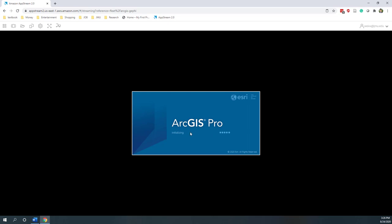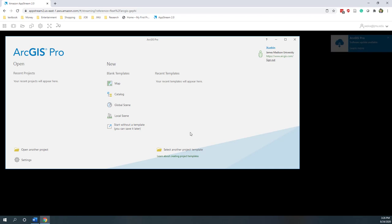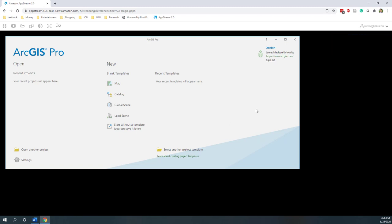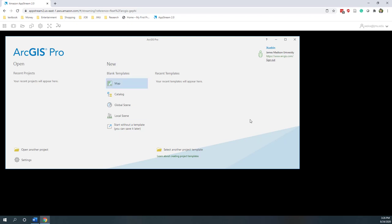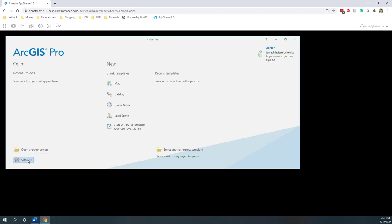ArcGIS Pro is different from ArcMap. If you have used ArcMap before, ArcMap requires a license, whereas ArcGIS Pro allows you to log in with a cloud license. Once we are logged in, you can see I'm logged in with my GMU account. Here you can see I can create different maps or different projects, or I can open an existing project. There are also some settings.